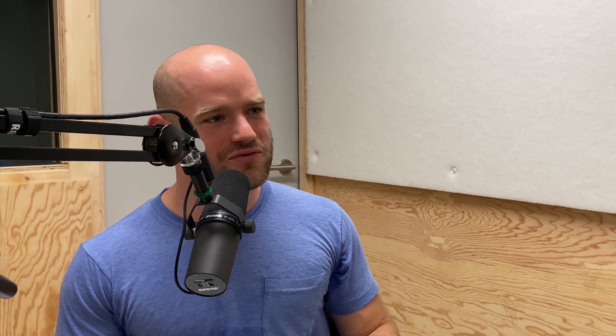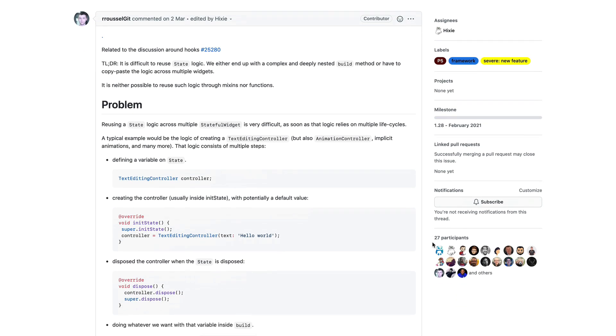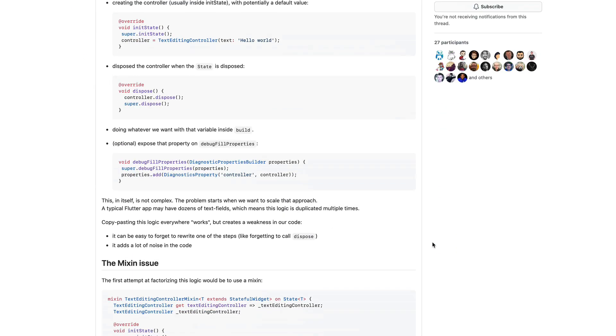He pointed out an issue on the Flutter GitHub repository, which was very interesting — about hooks in Flutter. The debate makes complete sense to me because in Flutter you have widgets, which are like components.